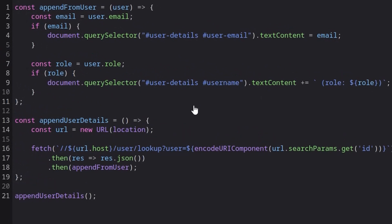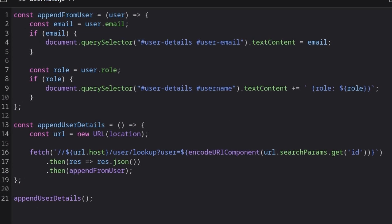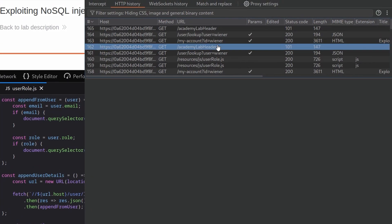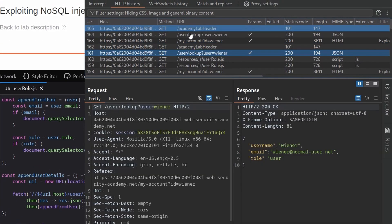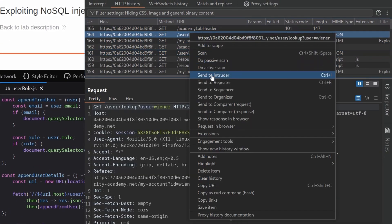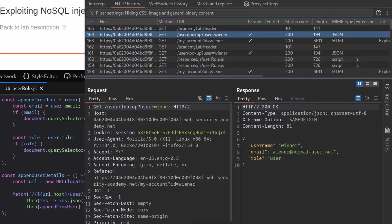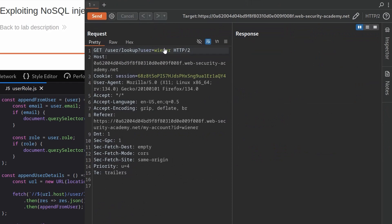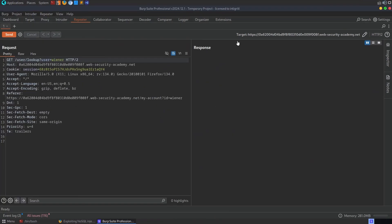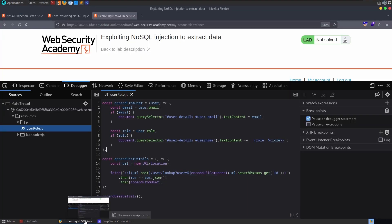So all right, kind of similar to what we saw in the example. Why don't we go to Burp Suite and we'll grab a copy of one of these requests. I'll send it to the repeater.